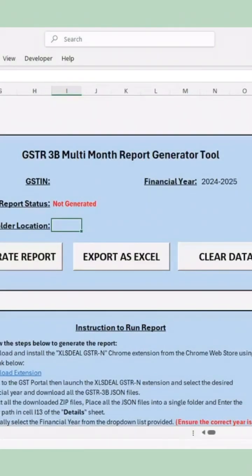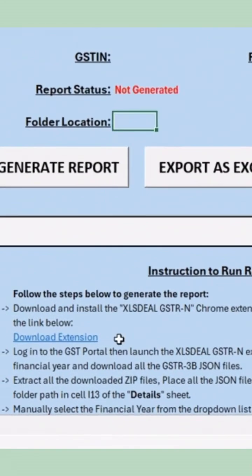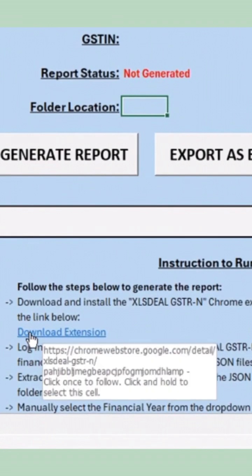Before running the tool, you'll need to download the filed 3B JSON files from the GST Portal. To simplify this process, you can use a Chrome extension.